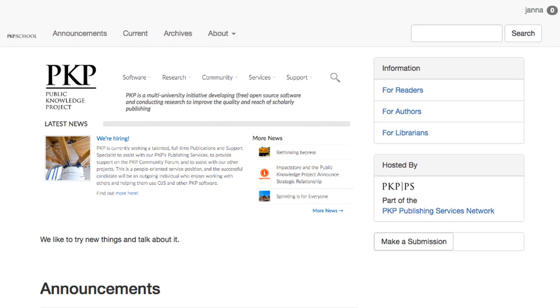To access the Publisher Library, we begin on the journal homepage and then move into the dashboard through the login link in the top right corner of the page.